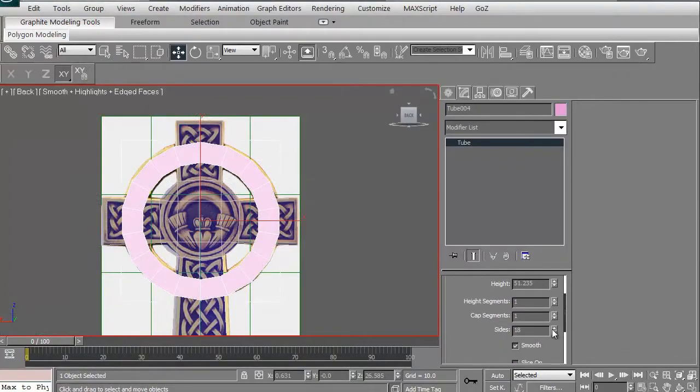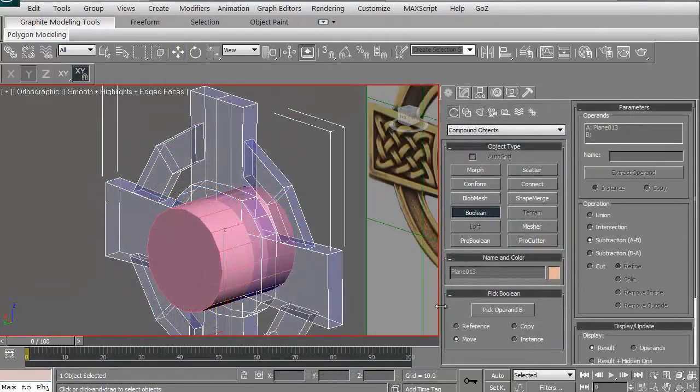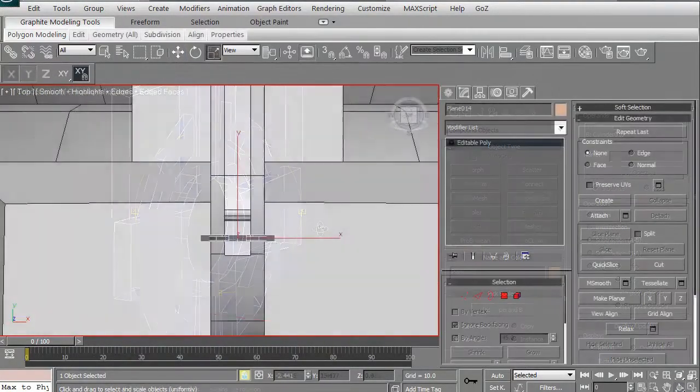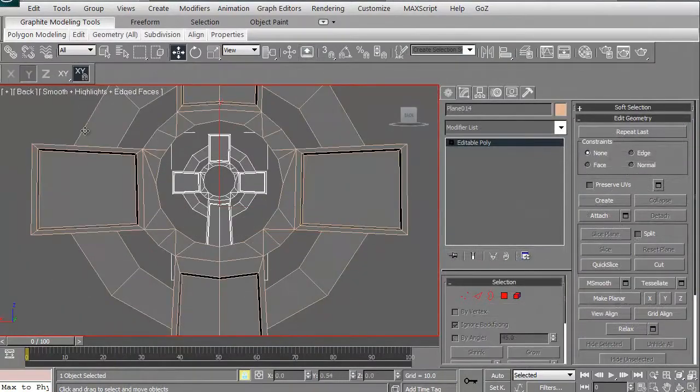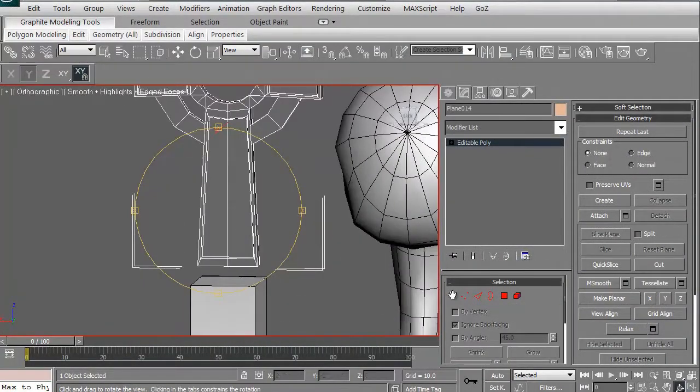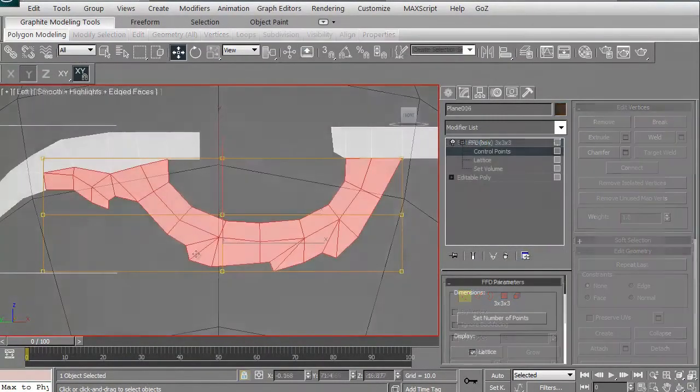In this volume, we're going to continue with the work we've been doing on this Vampire Steak Launcher. We're going to create the Celtic Cross sites.